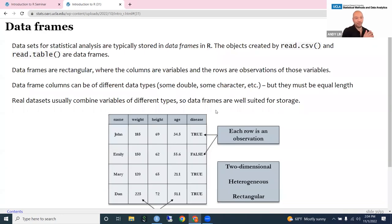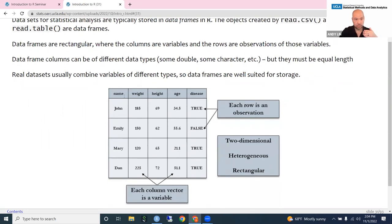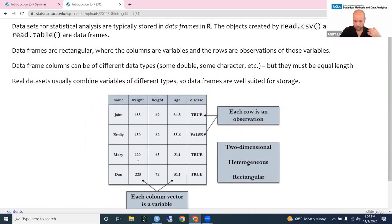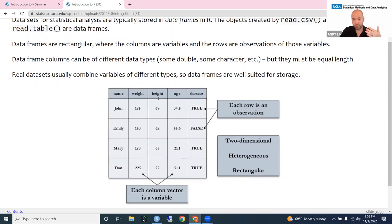Data frames are the structure where we store our data sets — the object created by read.csv() is in fact a data frame. Data frames are rectangular structures where the columns are variables and the rows are observations. One nice thing is that the columns are vectors themselves, but can be a mixture of different types: for example, the name column is a character vector, weight/height/age are numeric vectors, and a disease column might be a logical vector. You can mix different kinds of vectors in a data frame, which is very useful since real data sets often have a mix of numbers and character data.